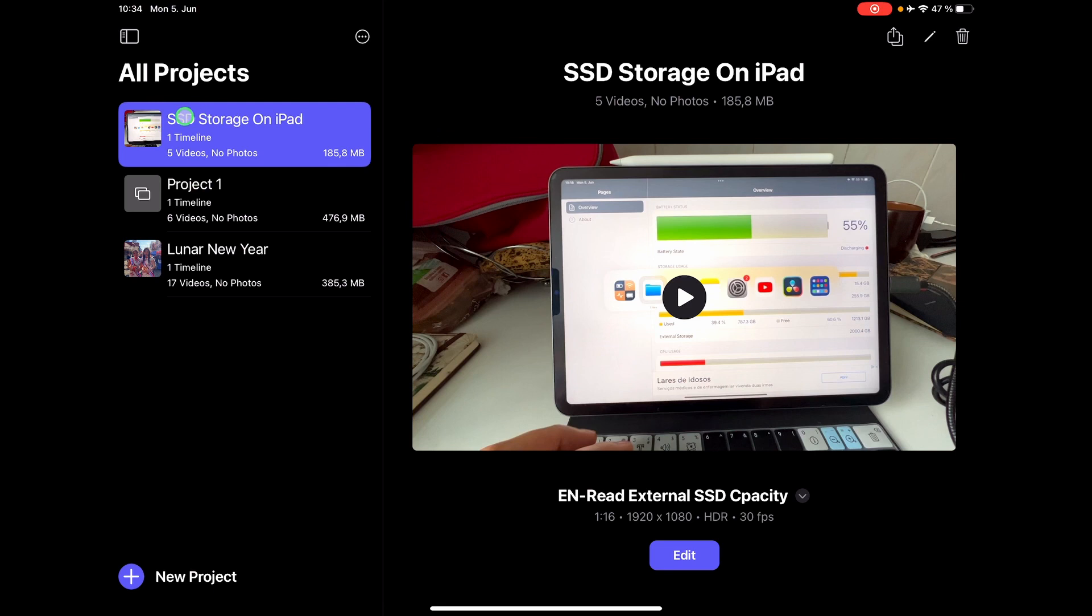And now if you see your project here, SSD storage on iPad, I made an English version of that video. But now I want to edit the German version. So how can I do this?